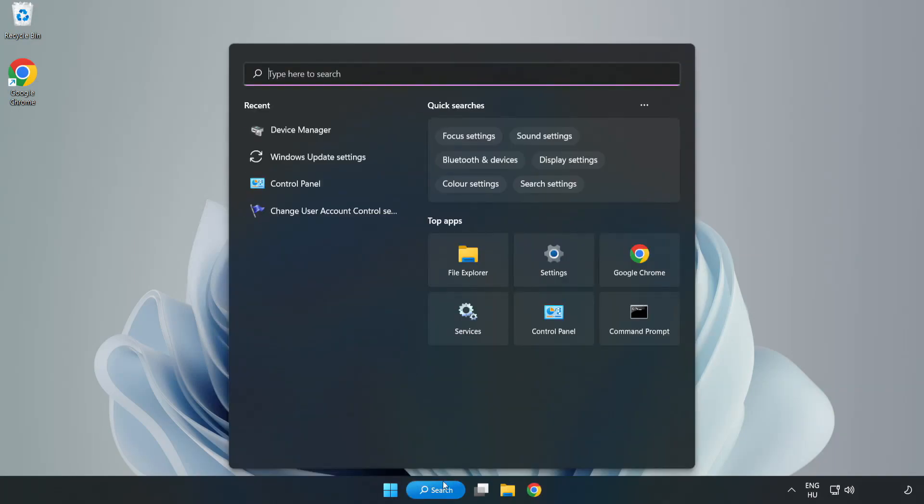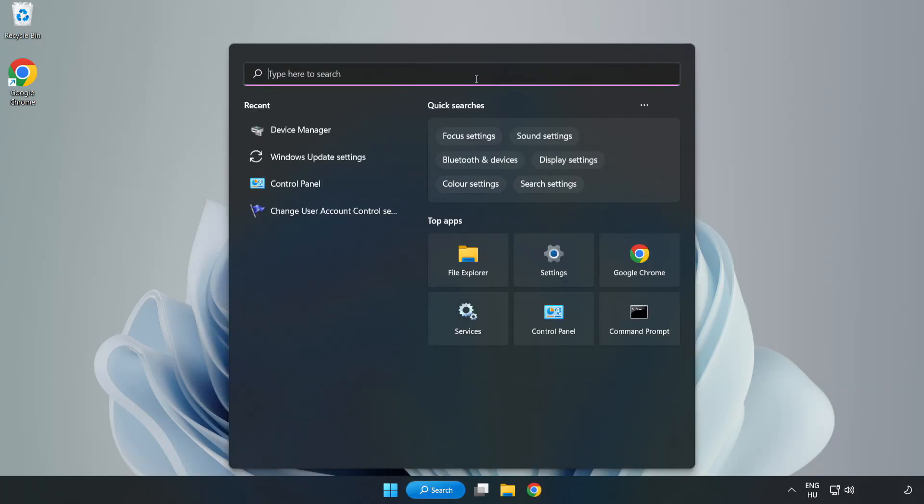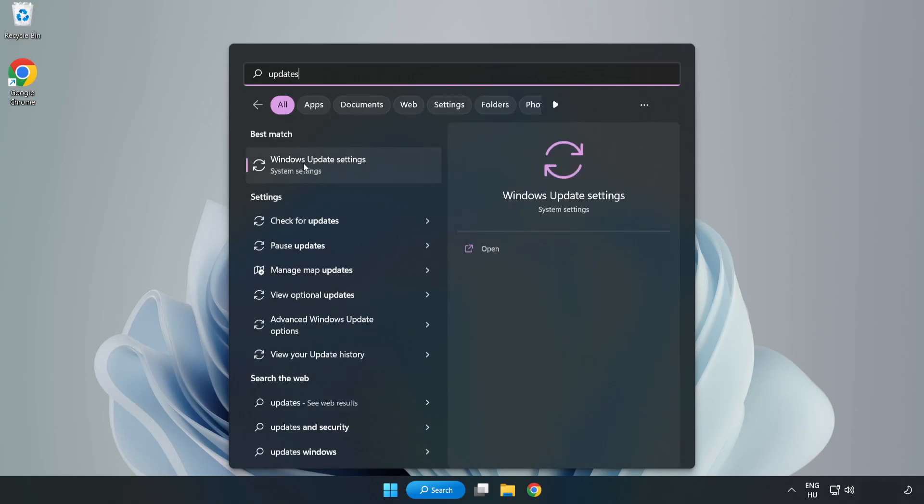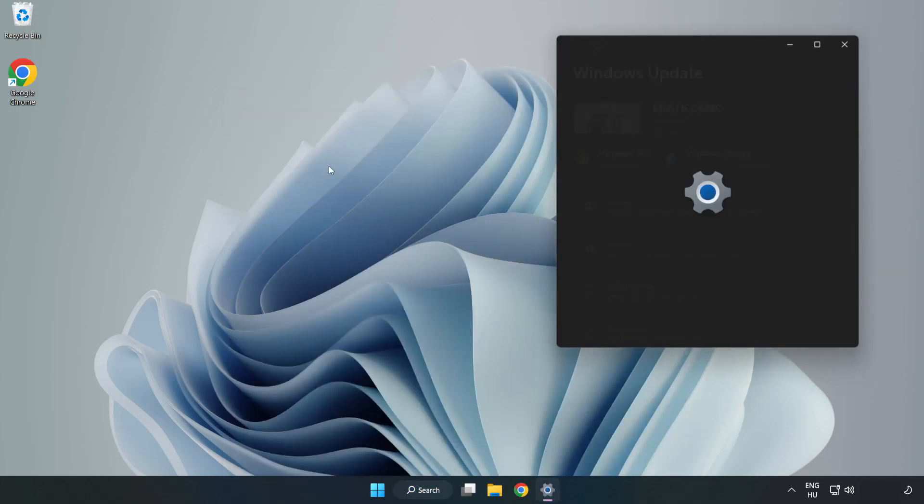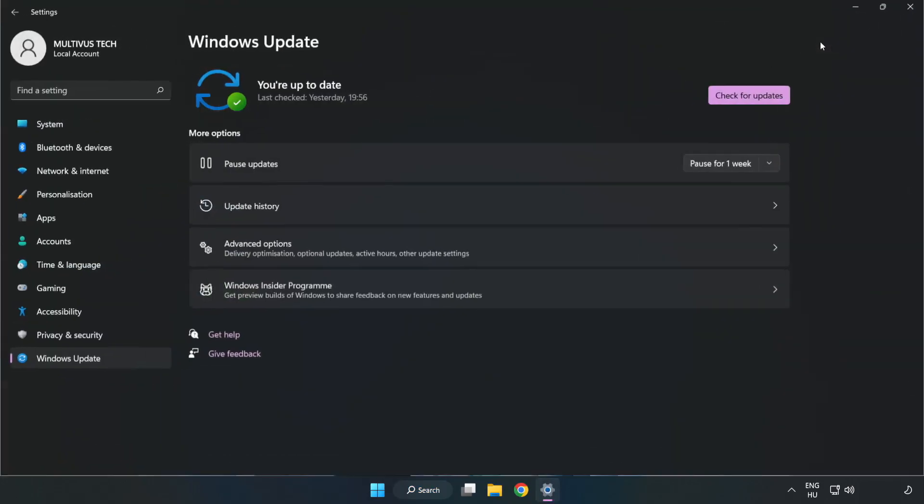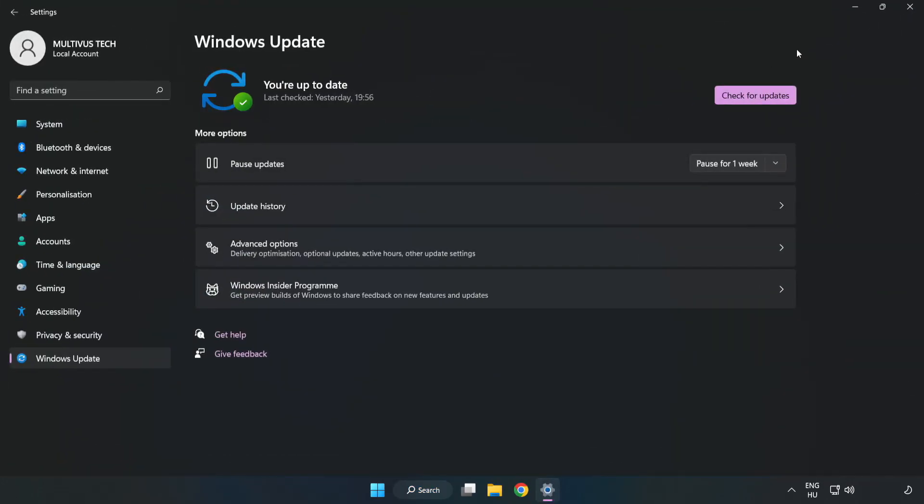Click search bar and type update. Click windows update settings. Click check for updates.